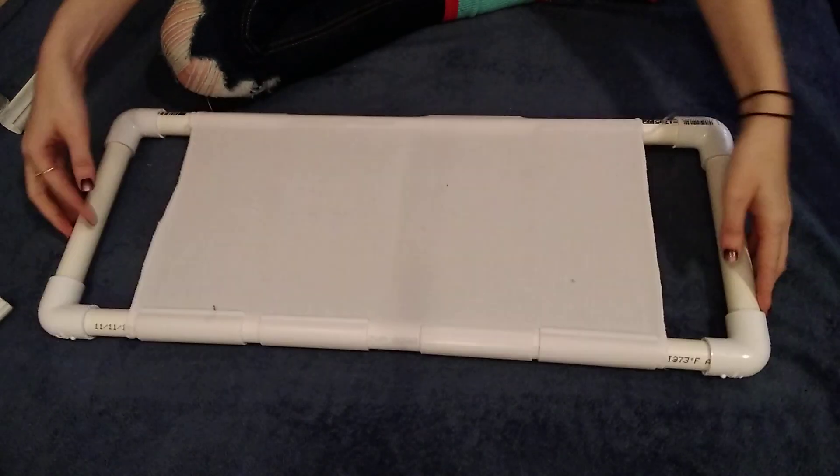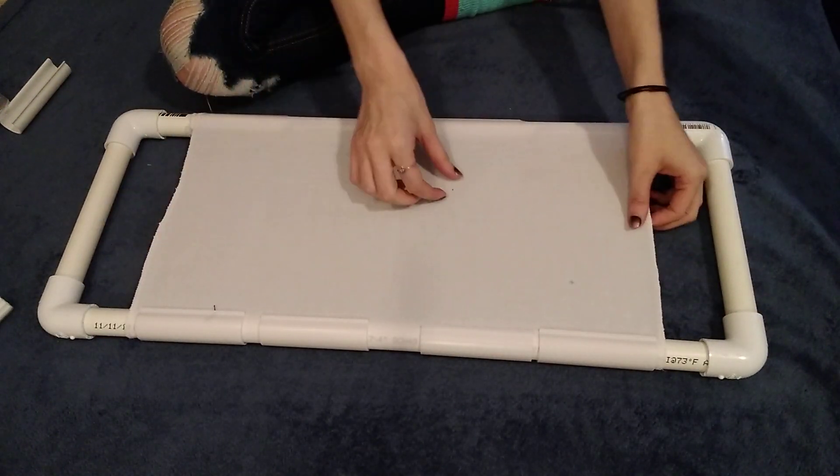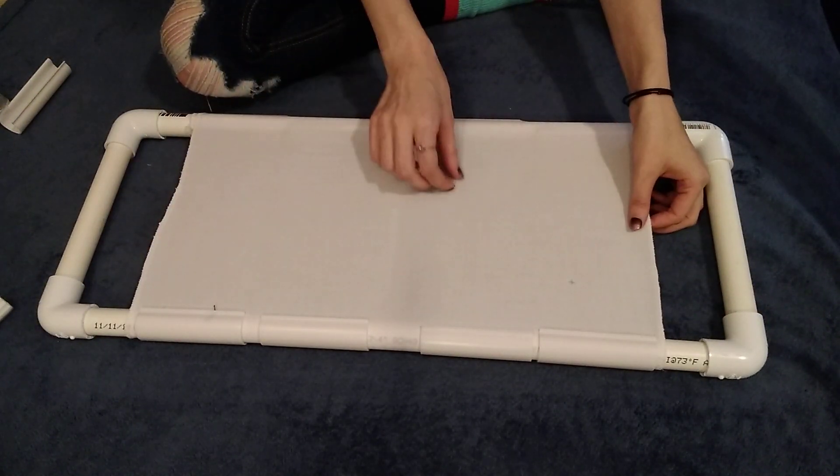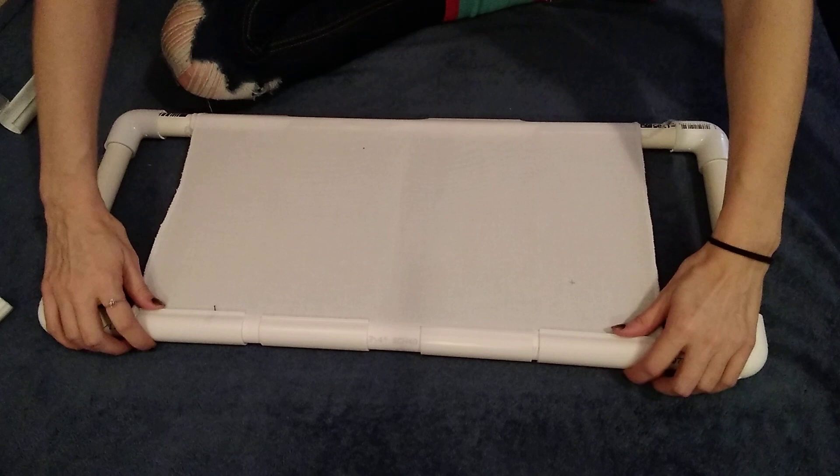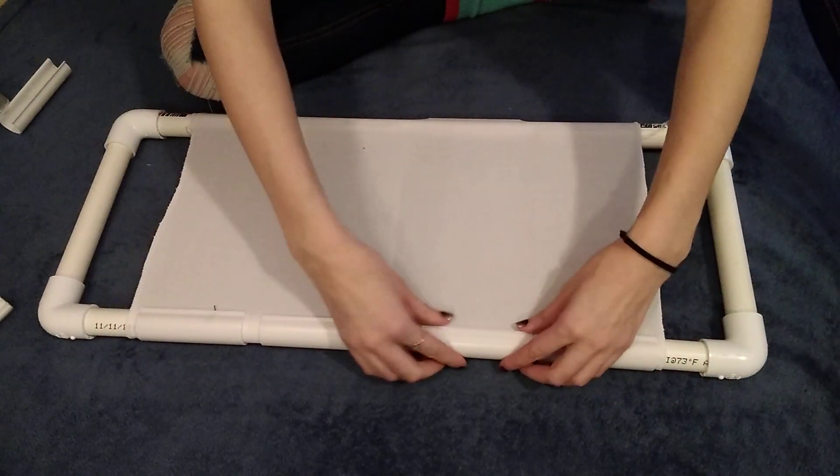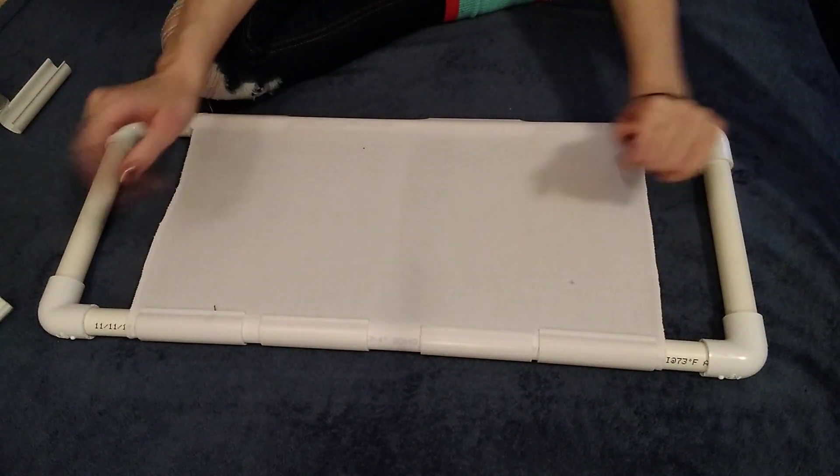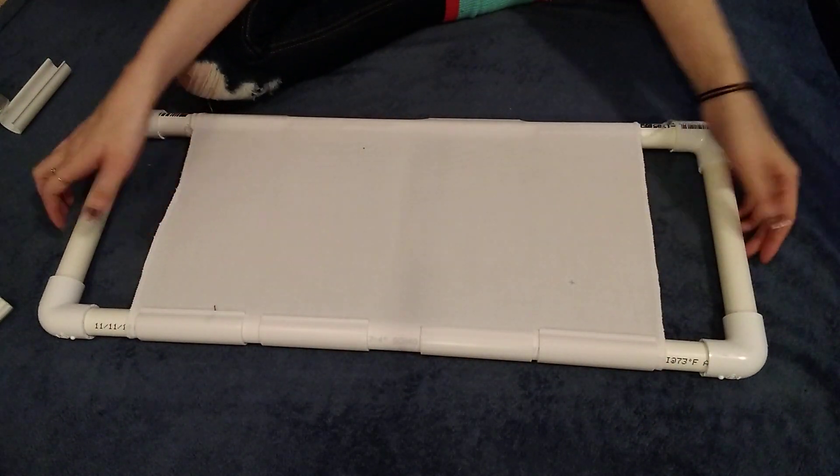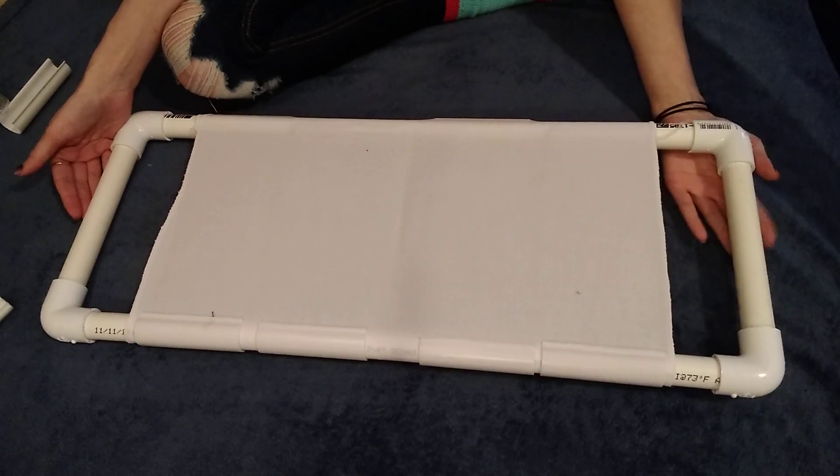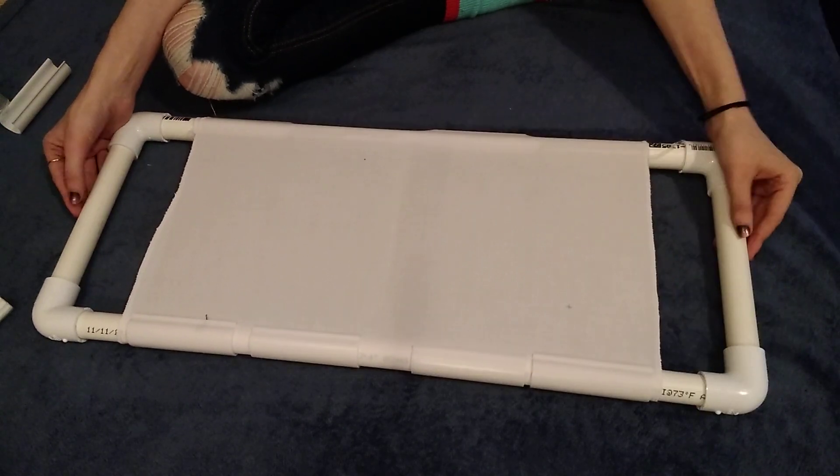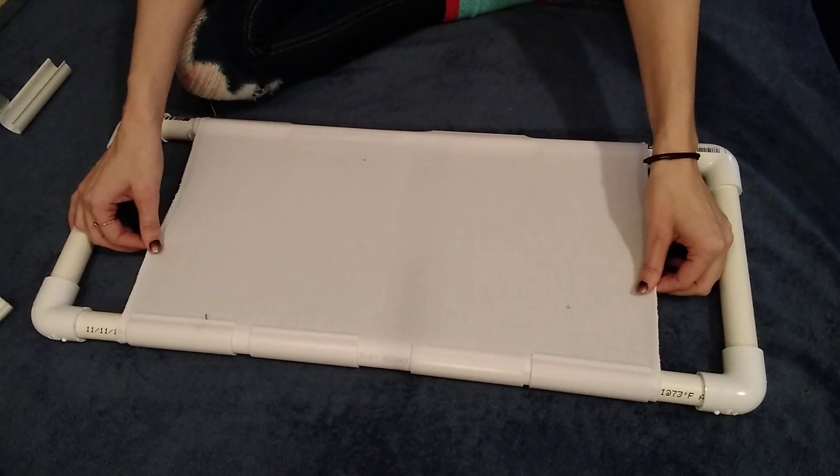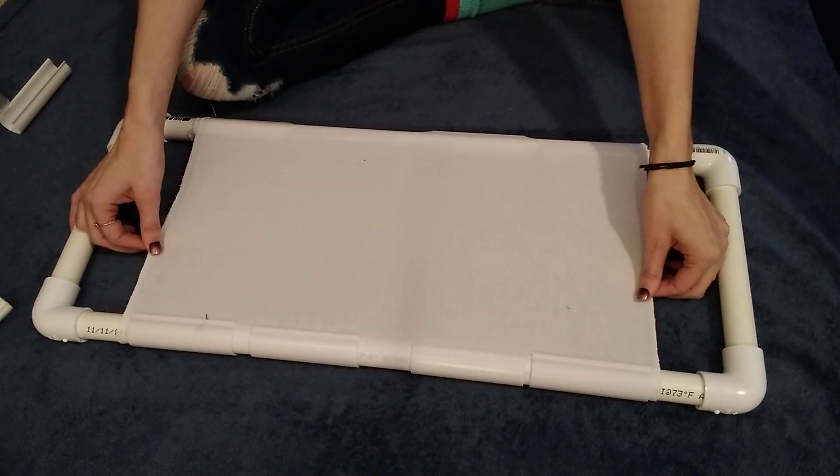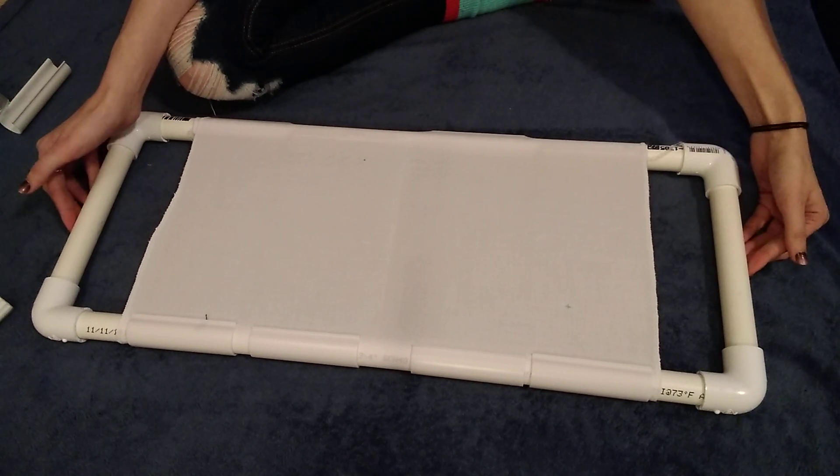It looks like a scroll frame and the fabric feels fairly tight. I have never stitched on a PVC scroll frame because like I said this is my first time making it so I'm excited to see how well it keeps the tension.